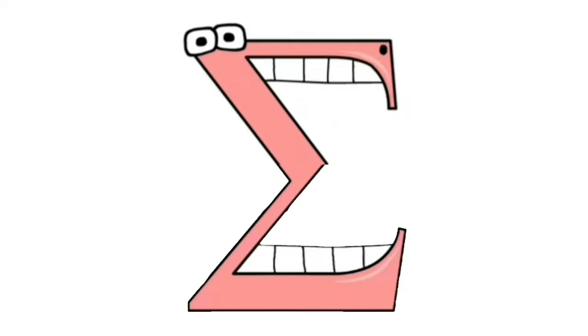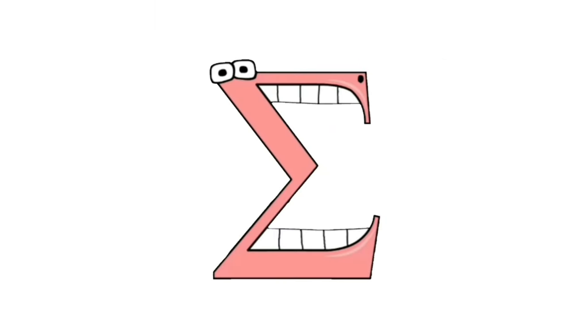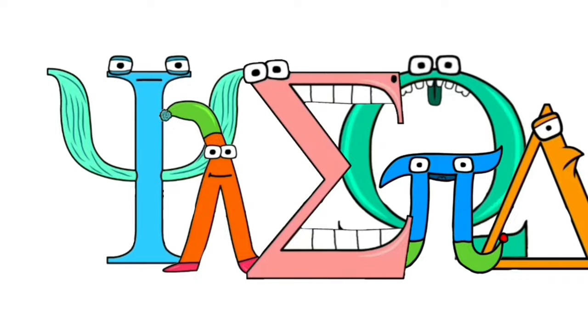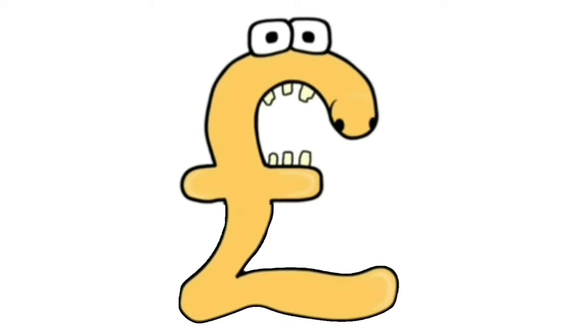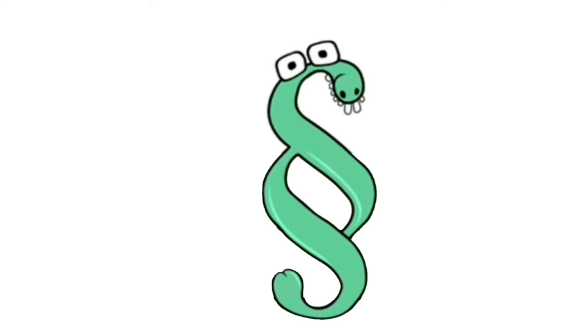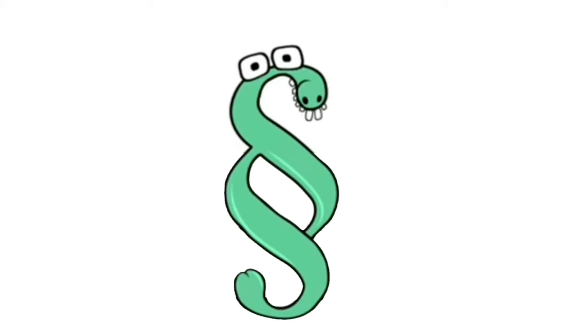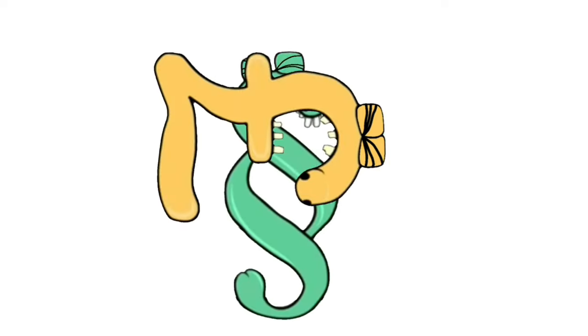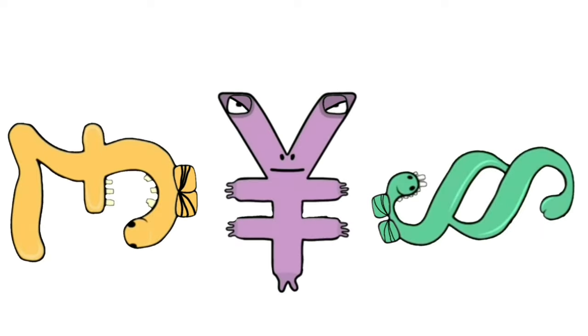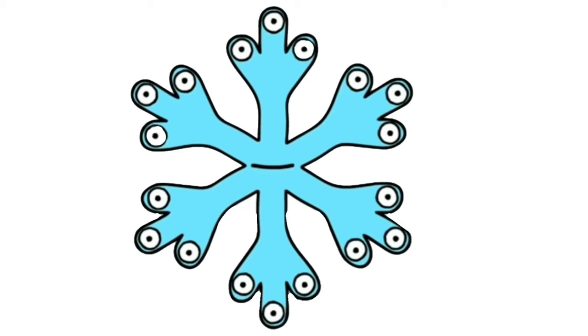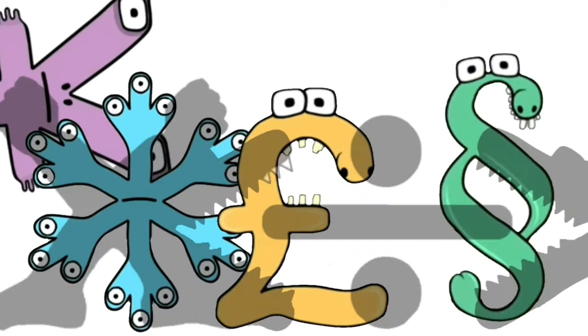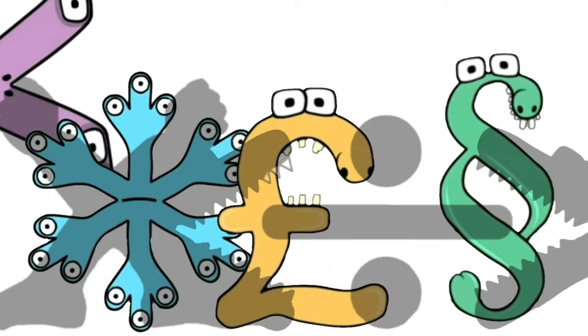Sigma, Psyna, Pounds Sterling, Paragraph Sign, Yen, Snowflake.